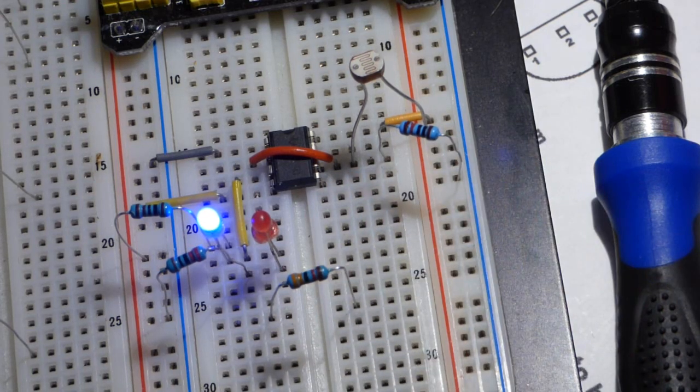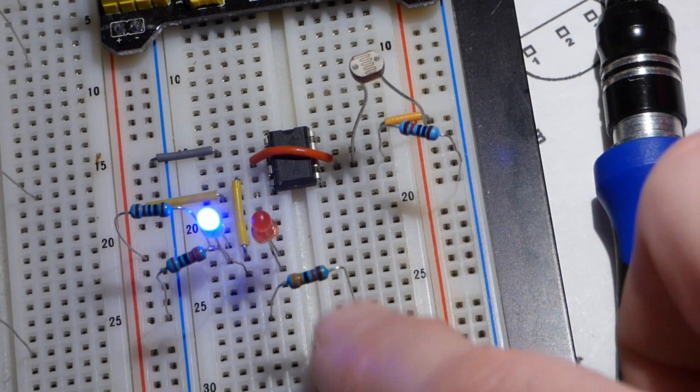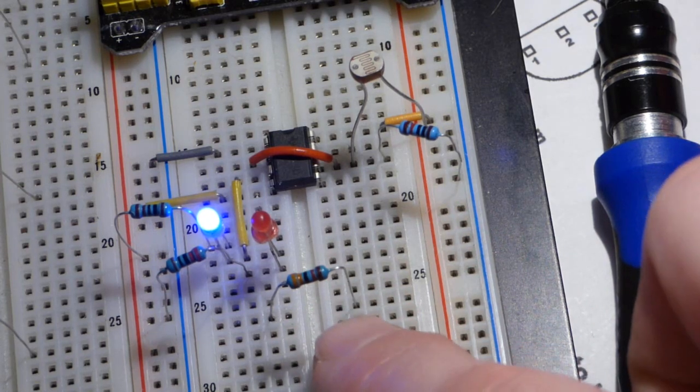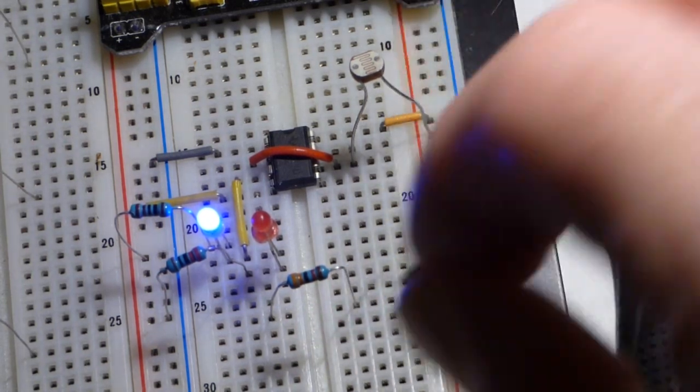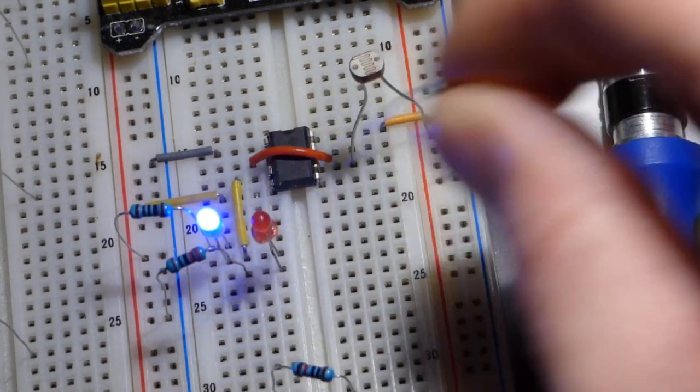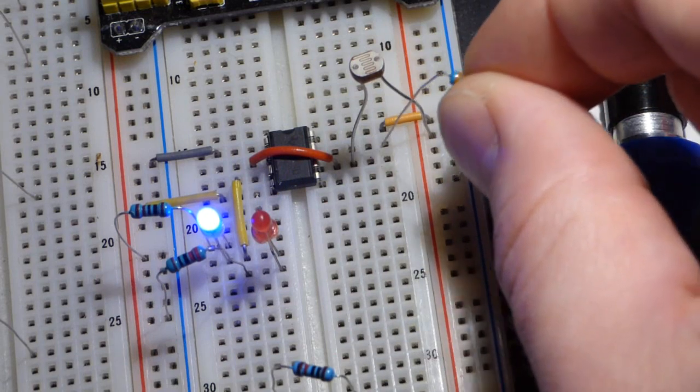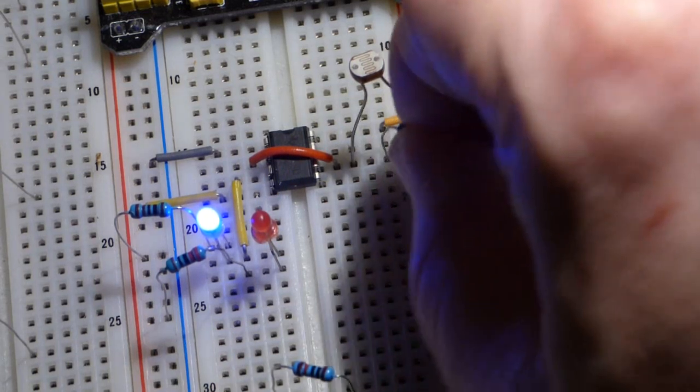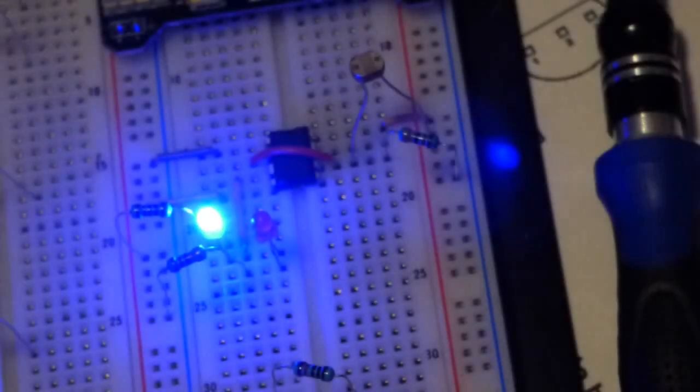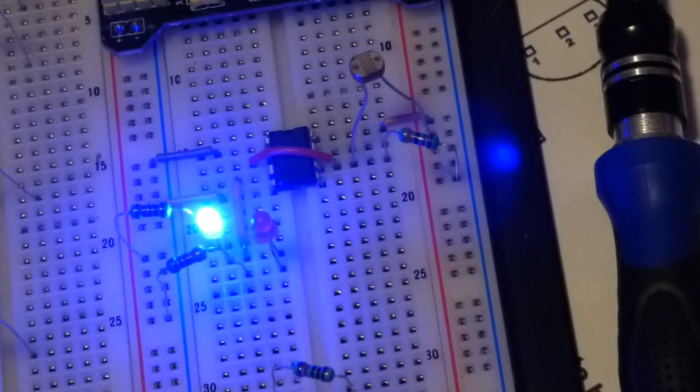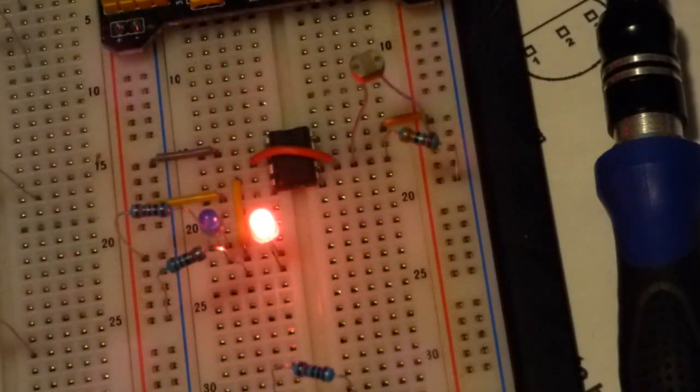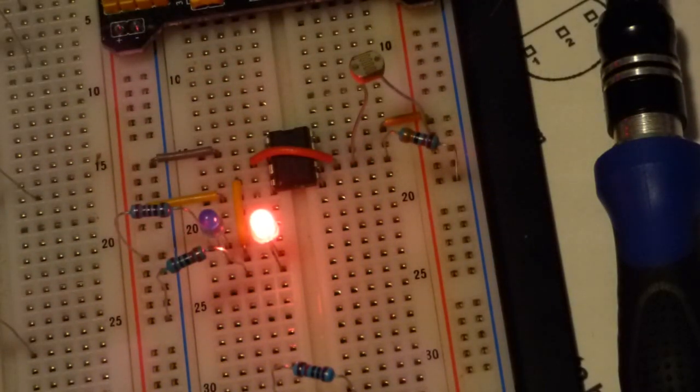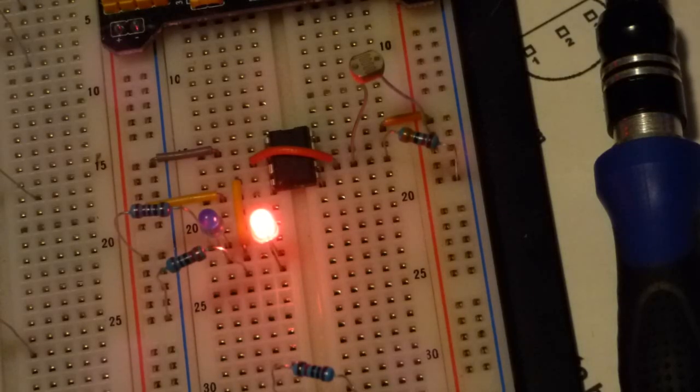Instead of the 10 kiloohm resistor. Now when I make it dark the output doesn't change. I've got to make it really dark, put my hand in front of it too, and now it flips. Let's get it to flip and then I'll set the lamp to the lowest light setting.